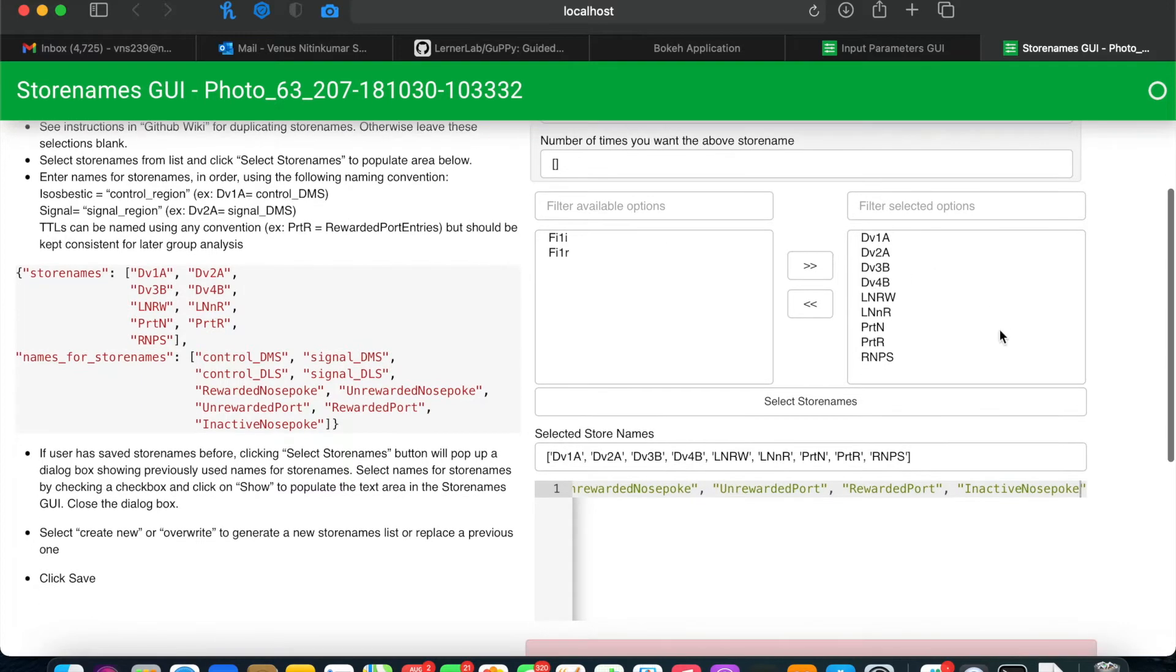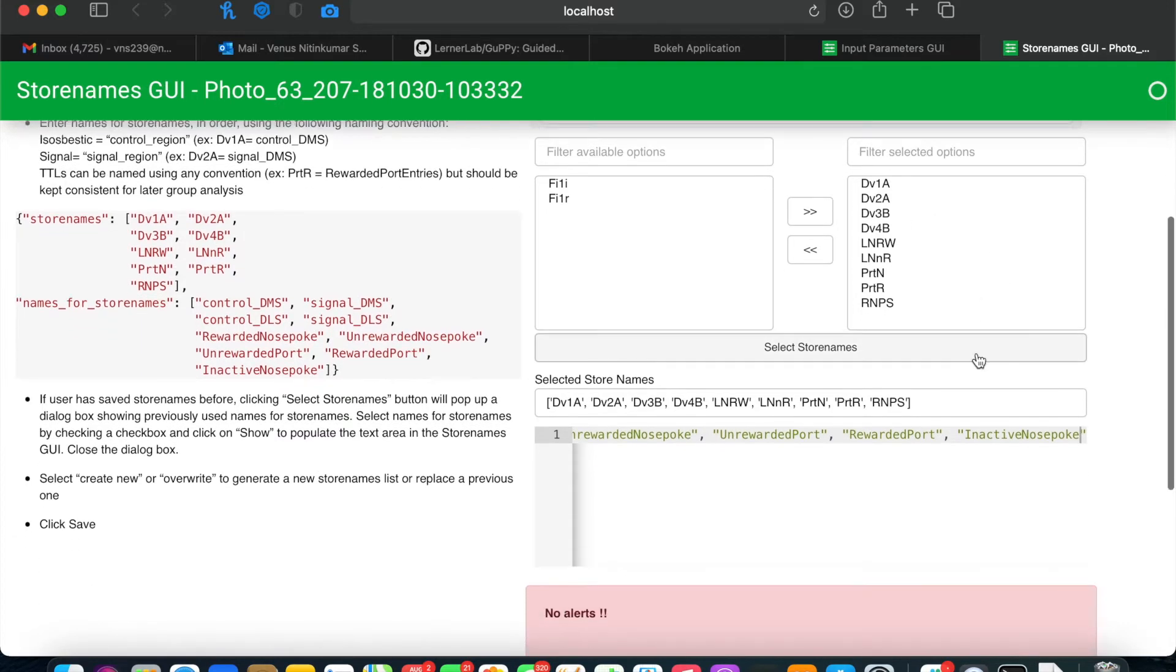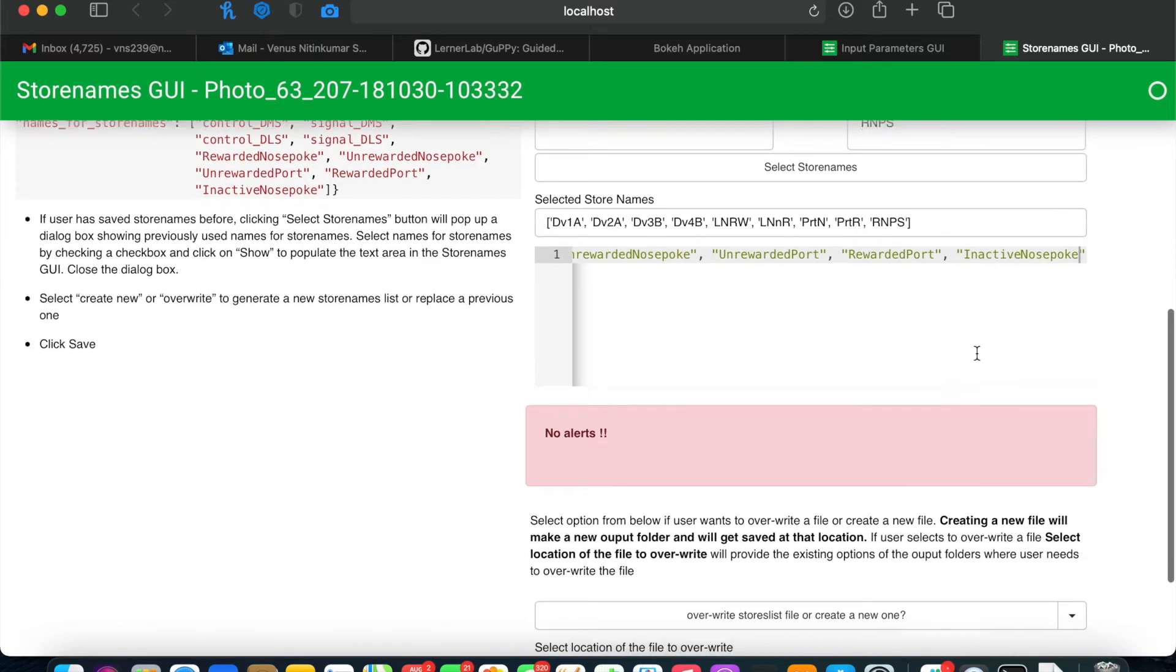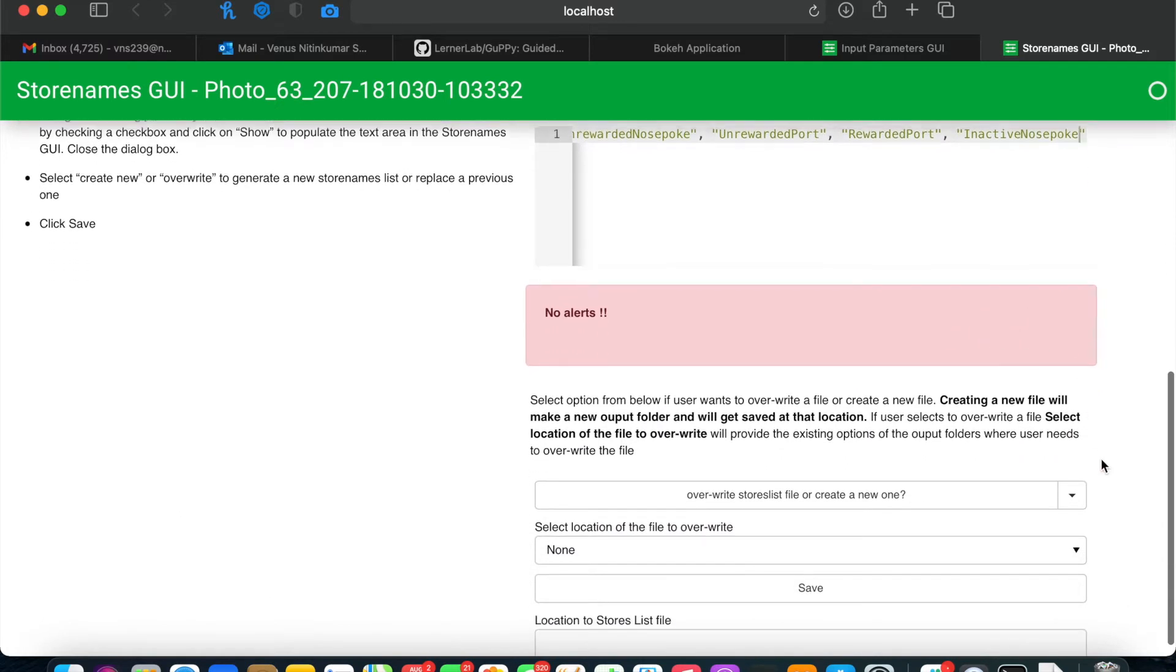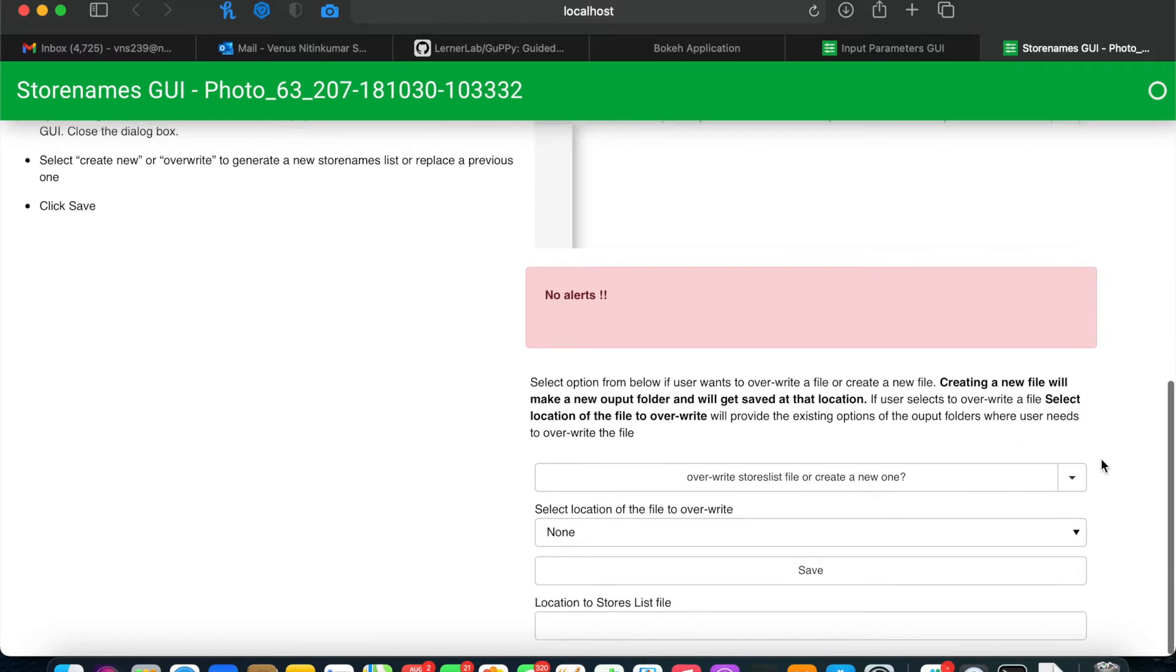After you've given a name for each store name, you can decide if you want to overwrite a previous store list file or create a new one.